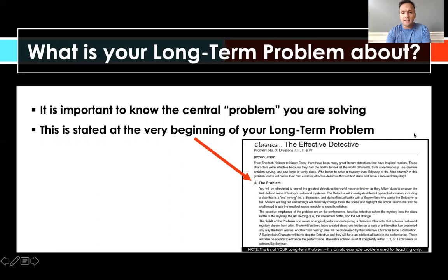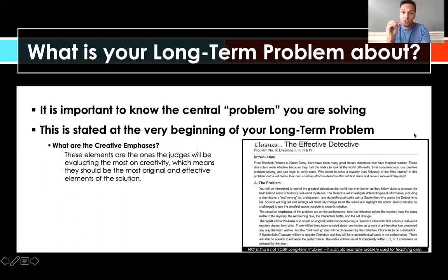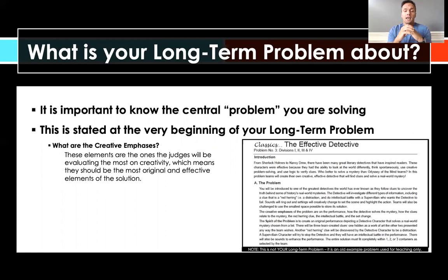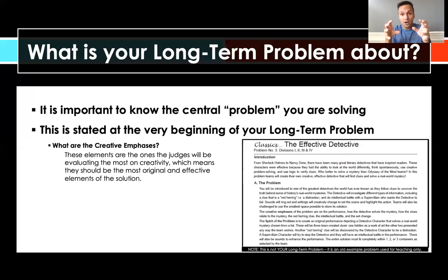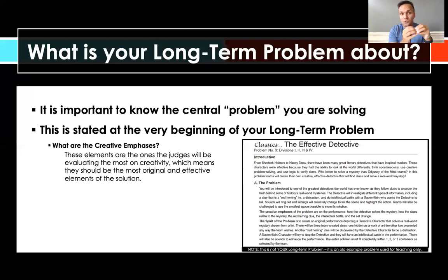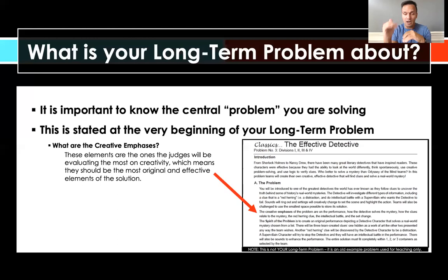Section A gives a general overview and highlights two specific things. First is the creative emphases - where creative emphasis is placed throughout the problem. The creative emphases pertain to the elements where your team has the opportunity to be as creative as possible. Creativity means original and effective. So creative emphases highlight the components where judges are going to score you on how original and effective those elements are - that's where you can really shine creatively.